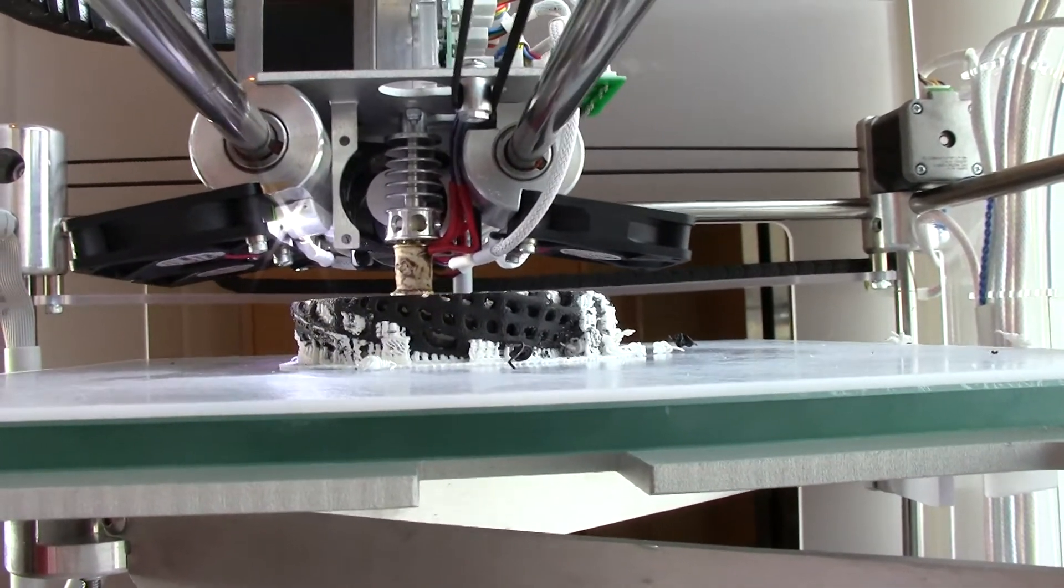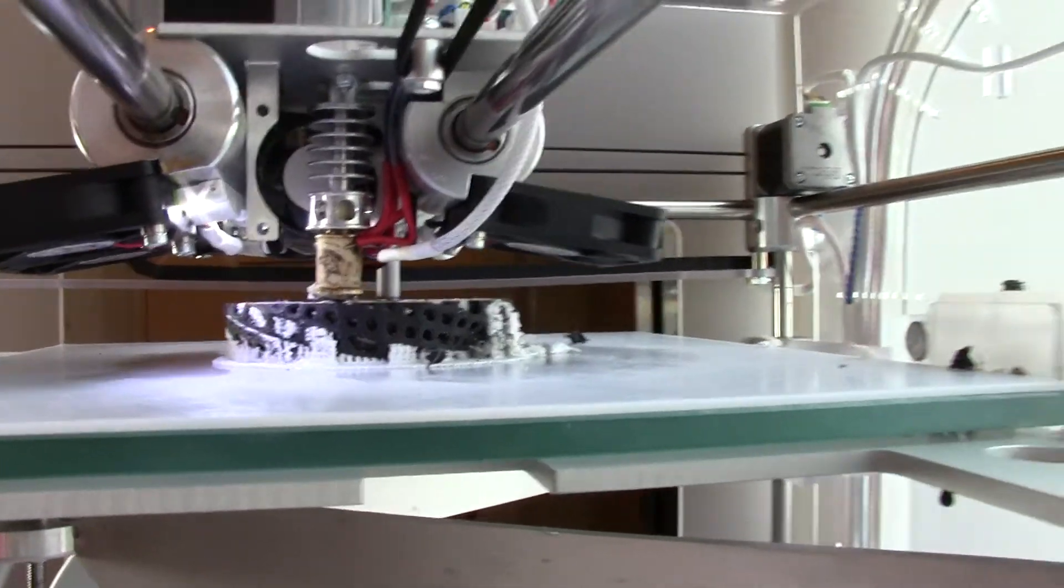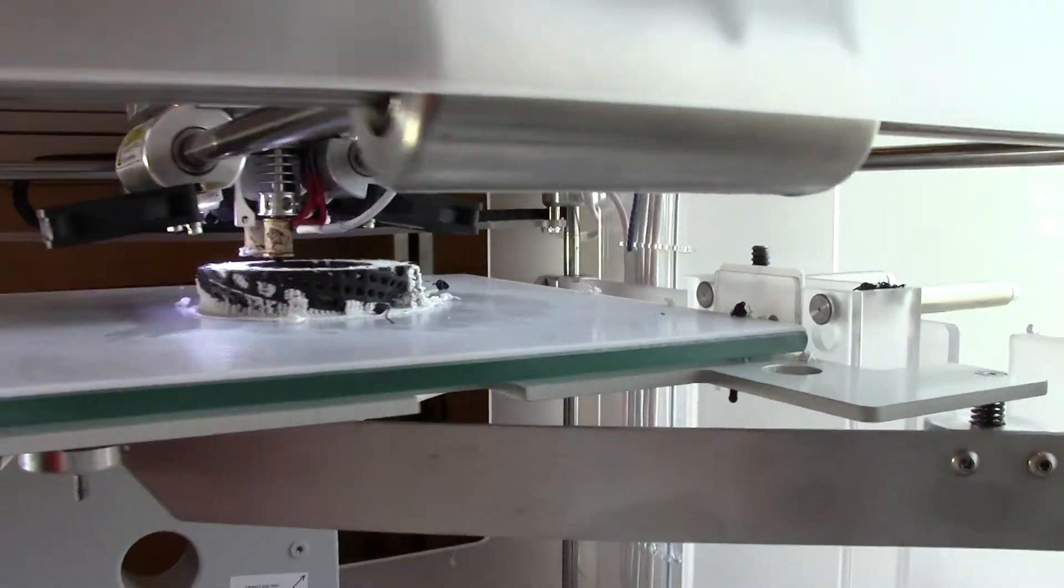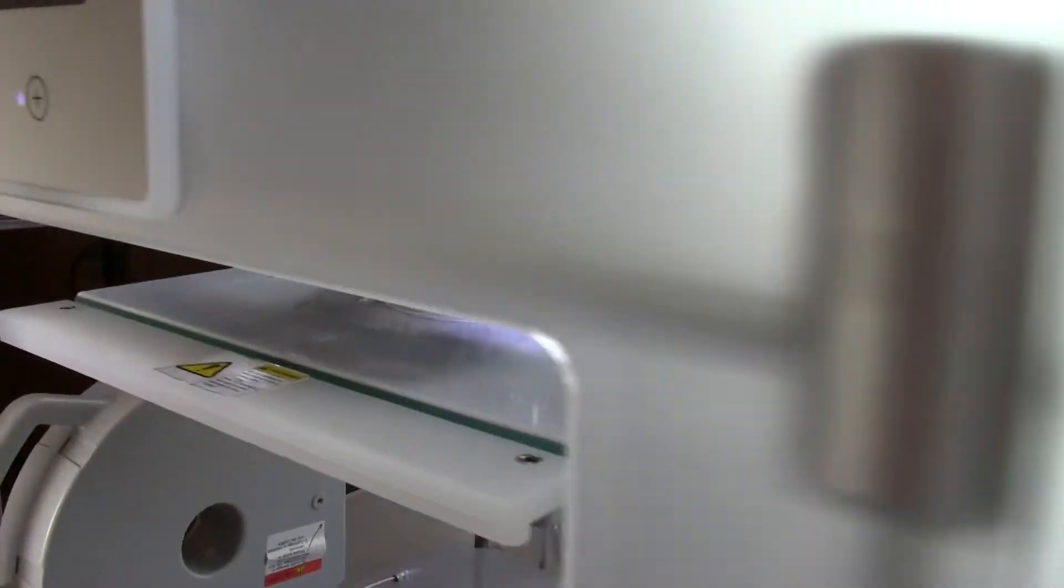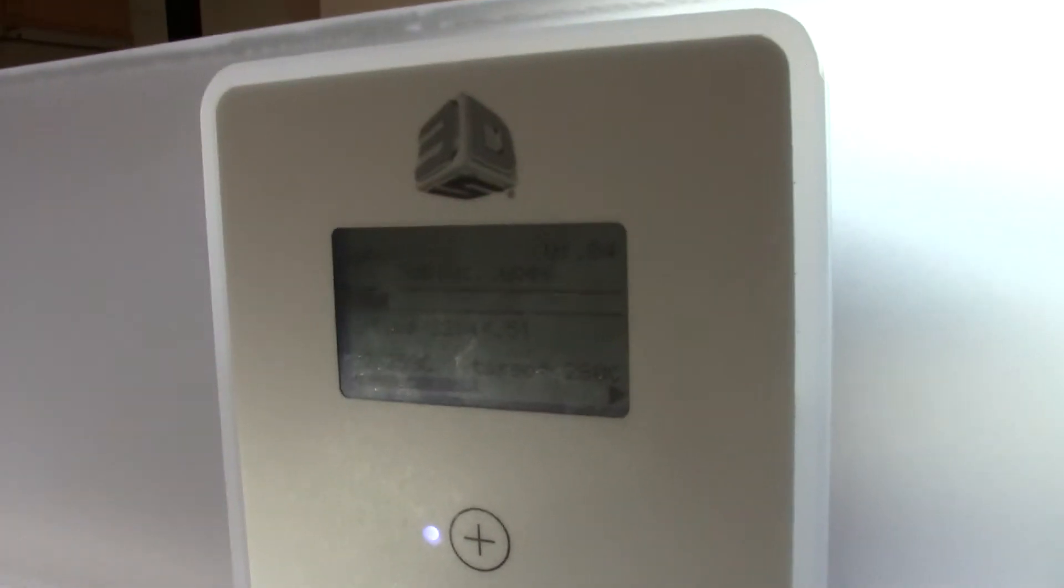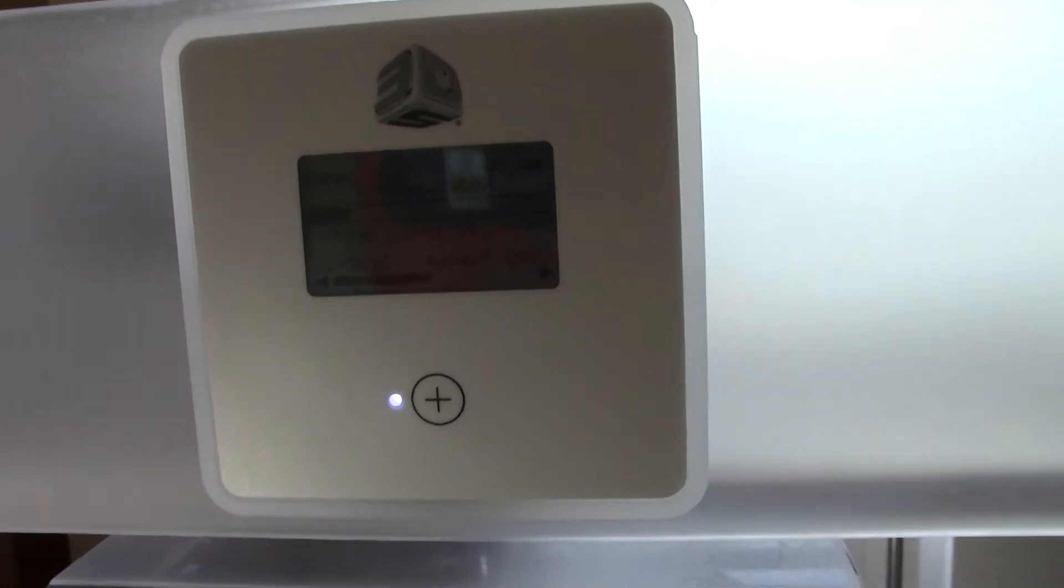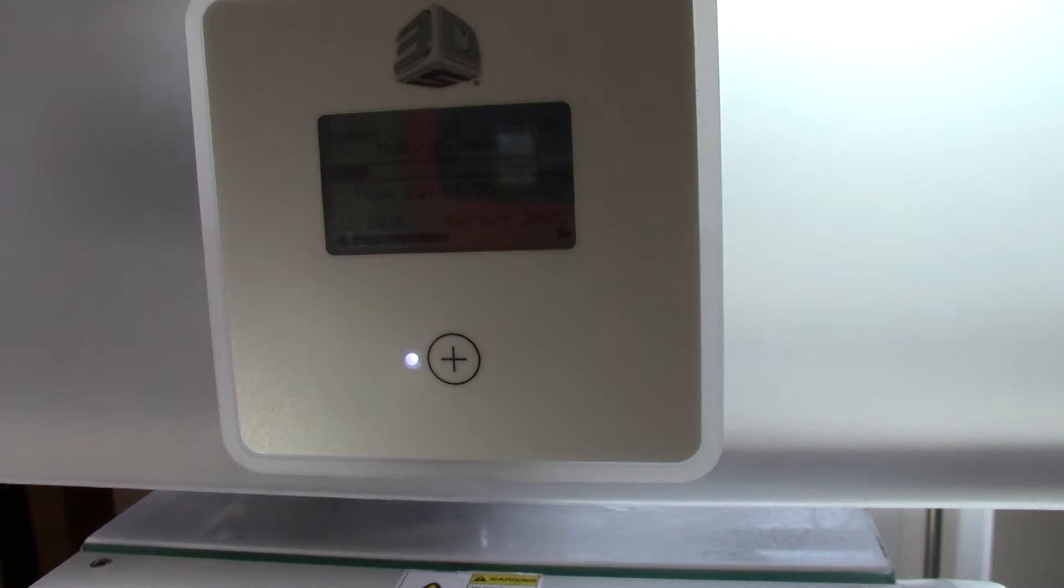This print has been going for quite a long time. It has now been going for 22 hours and 44 minutes.